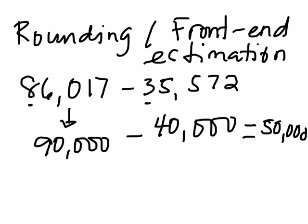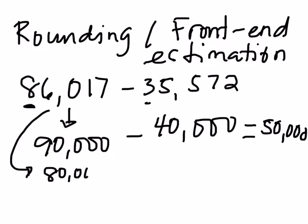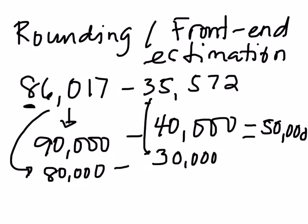So if we use front end, what we have to do, front end, remember, we're only getting the value of the front number. So that would be 80,000 minus 30,000. So if we subtract that, it is 80 minus 30 is 50,000. So this way, it's about the same as when you round it or when you use front end estimation.